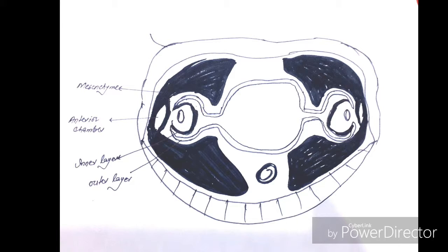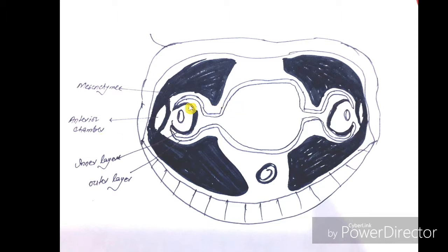The optic cup is formed of two layers: an inner layer and an outer layer. The outer layer develops melanin pigments — since it is a single layer of cuboidal epithelium that develops melanin pigment, it gets converted into the pigmented epithelium of the retina. The inner layer, shown here as the darkly shaded layer, develops into the neural retina, forming nerve fibers, rods and cones, and all related structures.